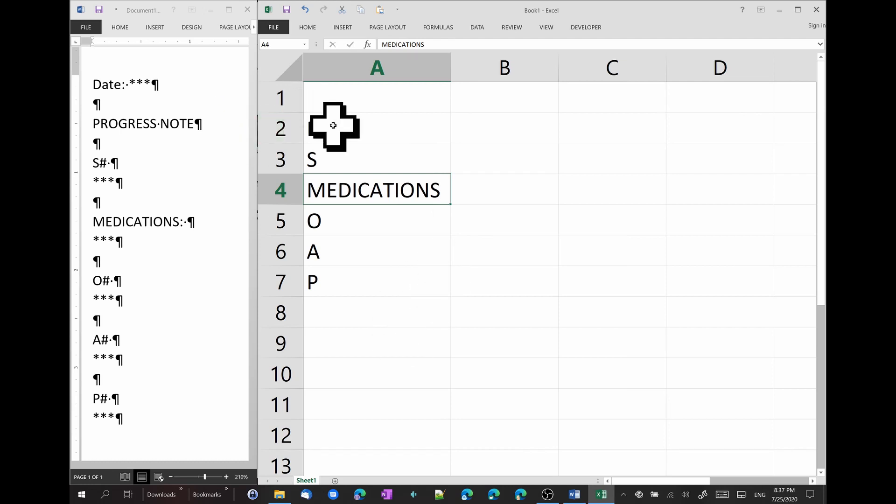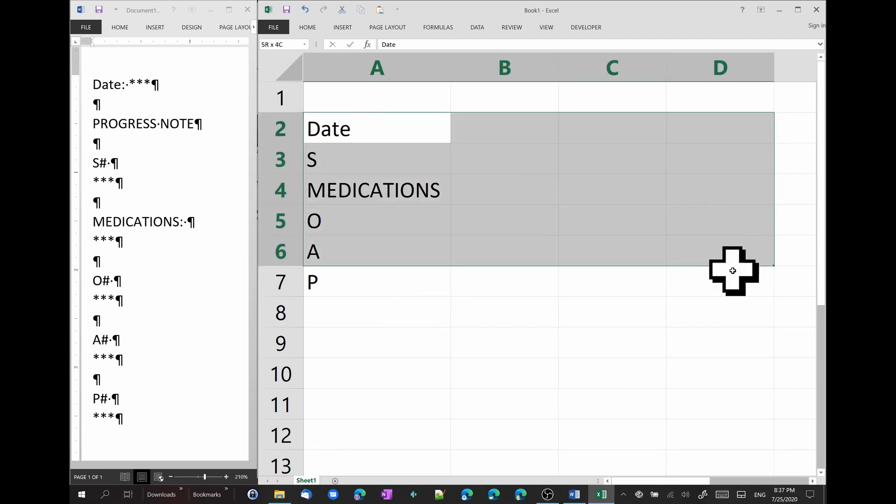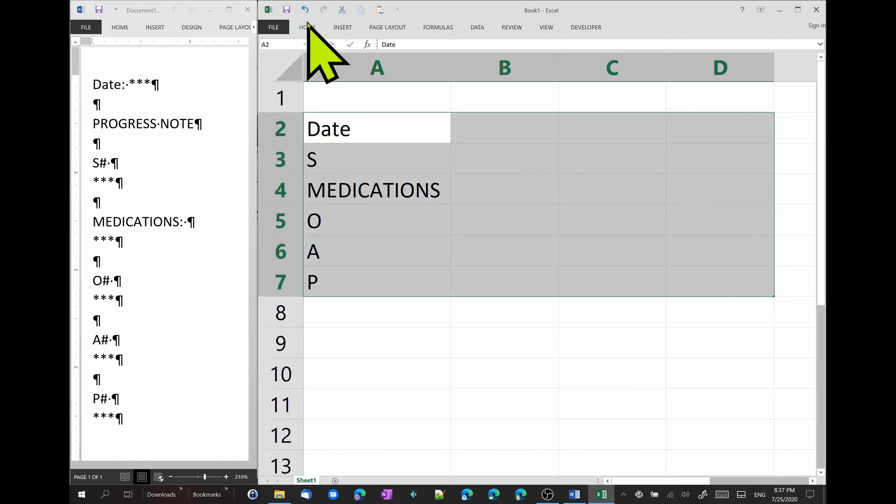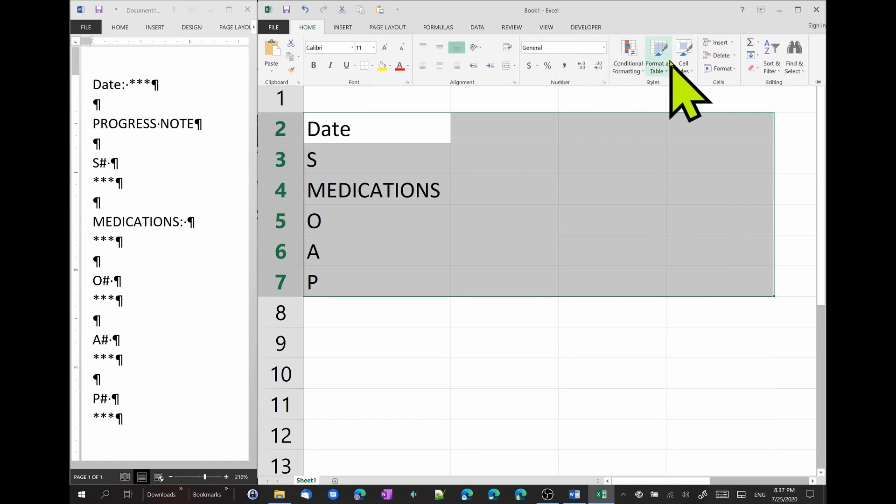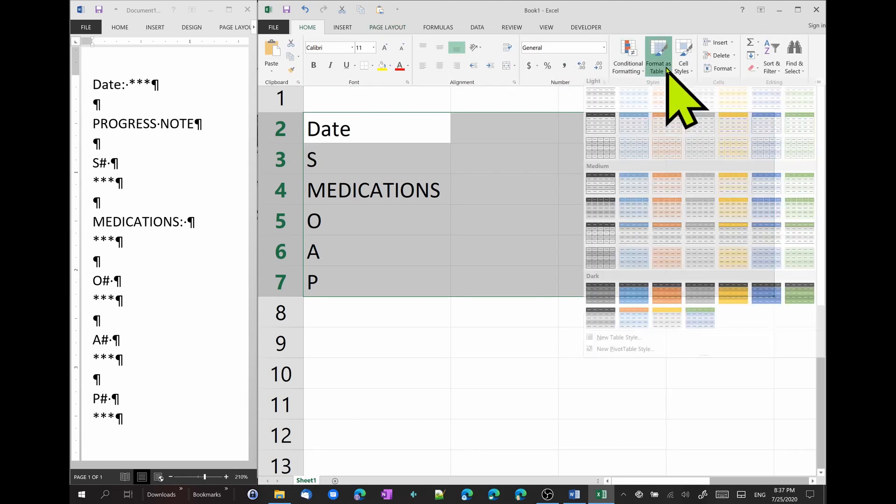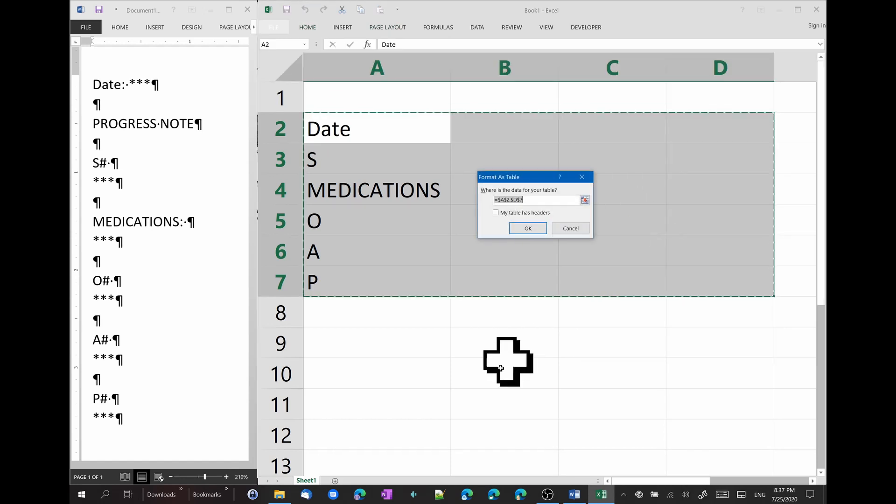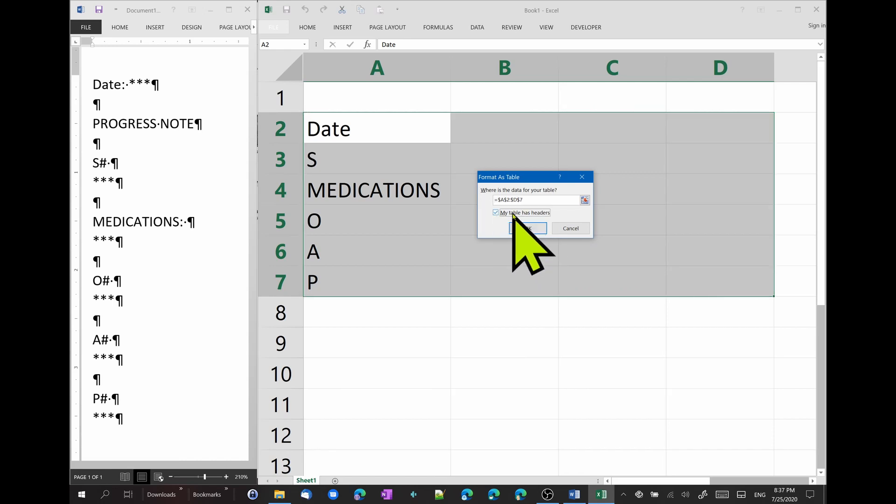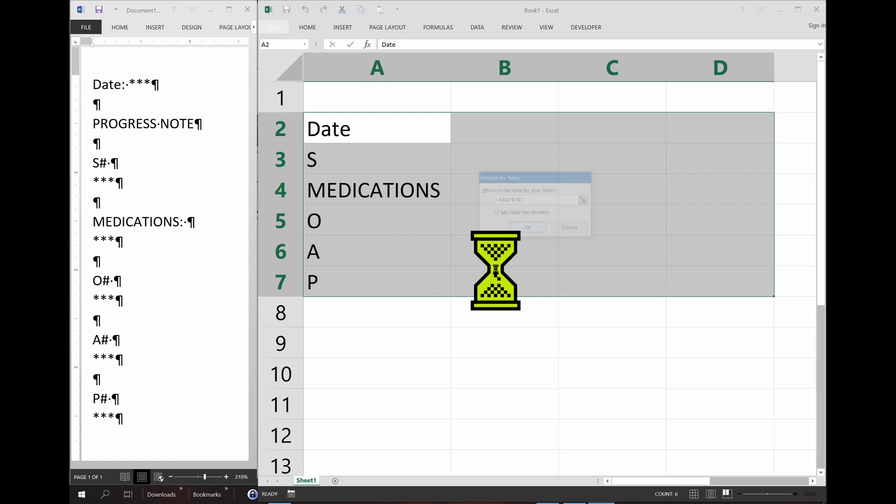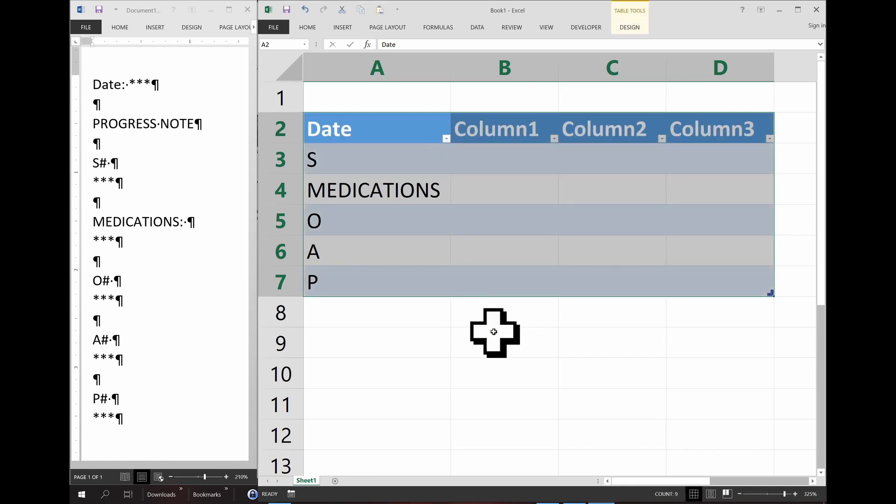And then let's just format it as a table so it looks a little bit better. Choose this one here. And I'll click on my table has headers because the date is the header of each note.